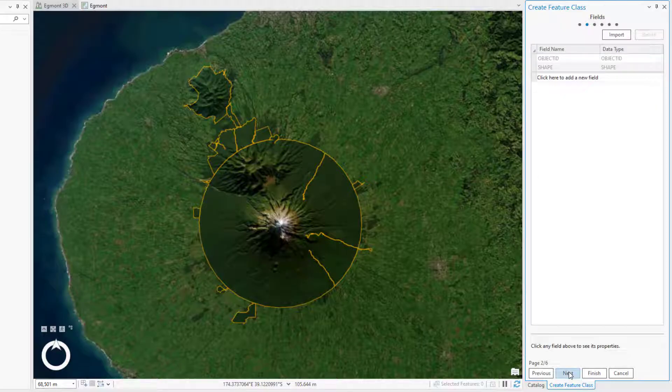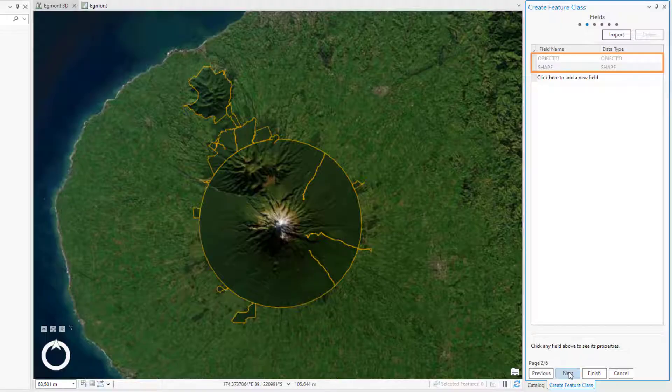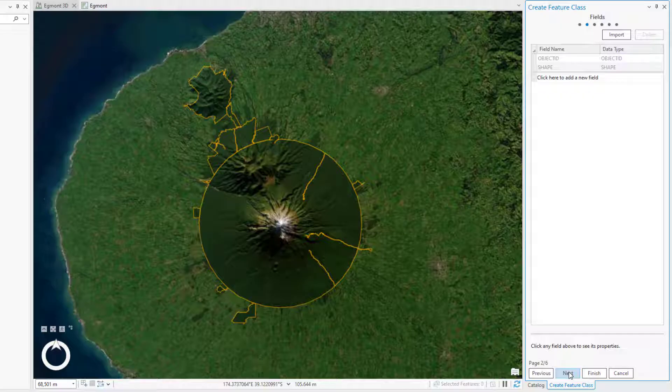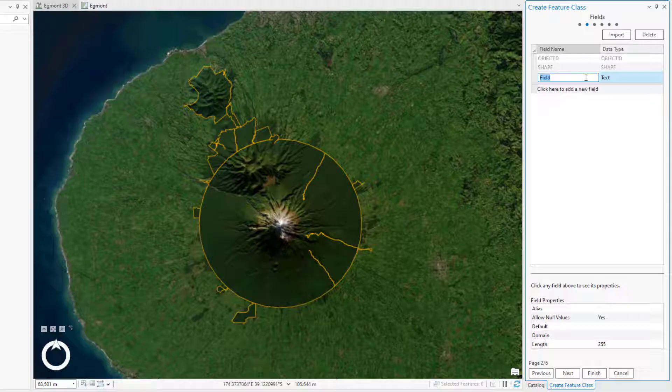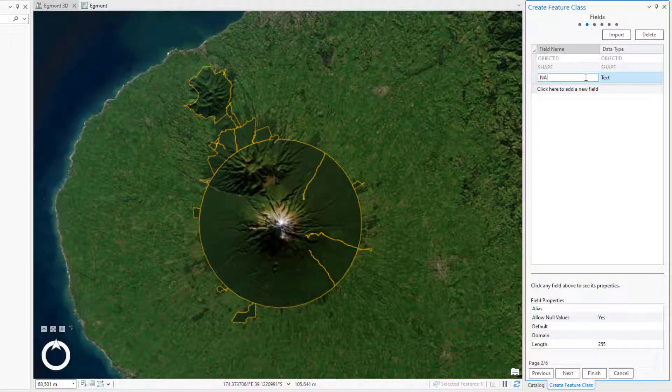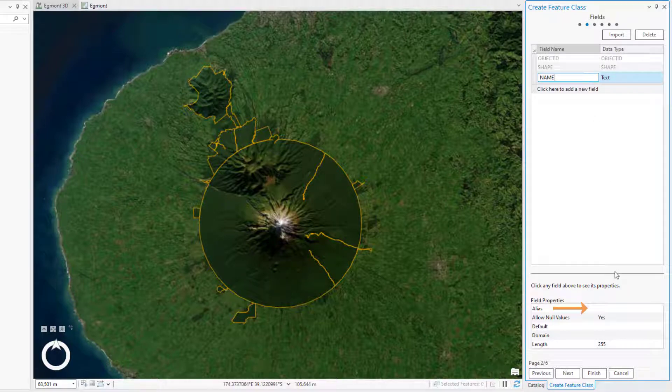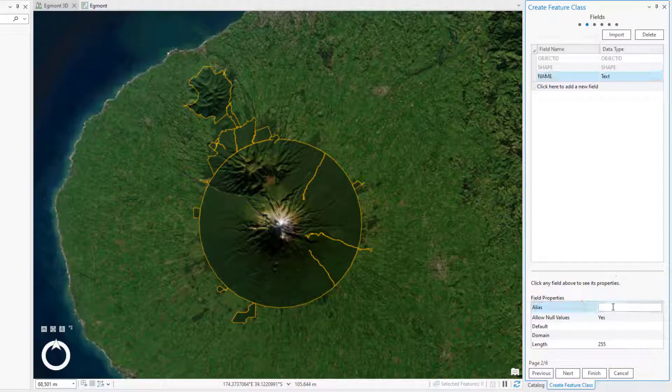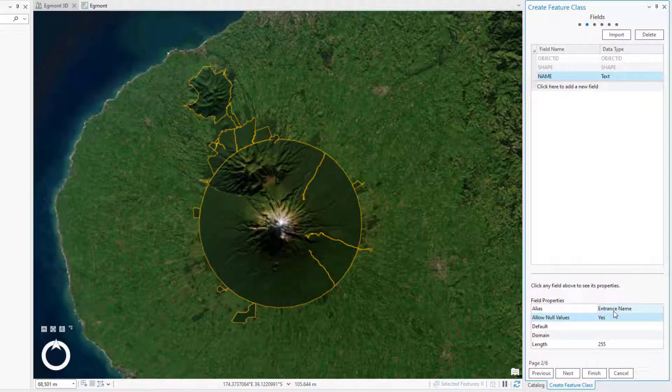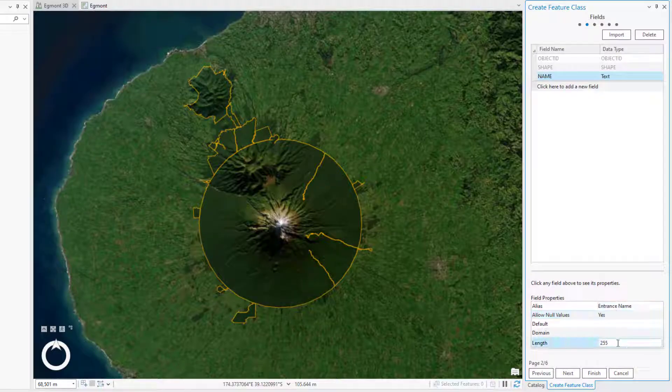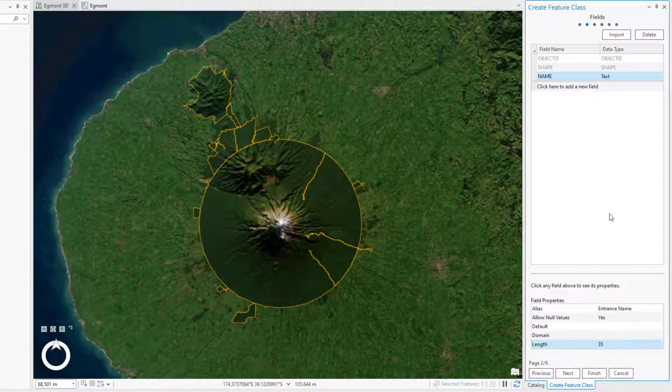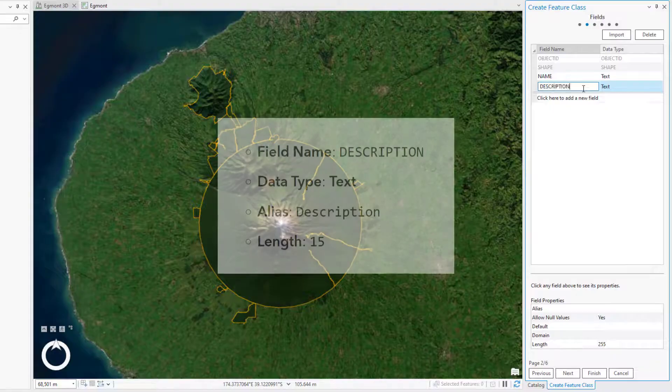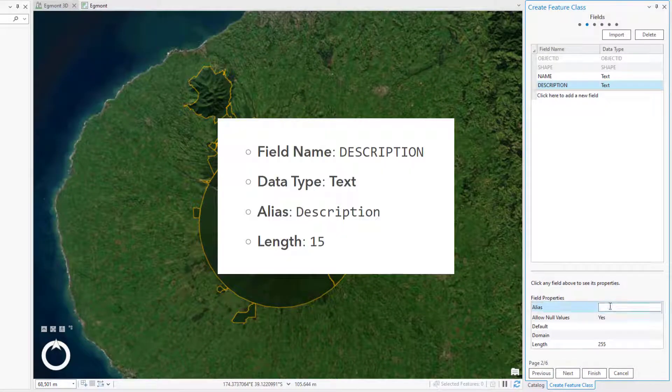By default, a new feature class has only two fields, Object ID and Shape. You'll add fields for a feature name and description. On the Fields page, you can click below the existing fields to add a new field. In the Field Name column, change the default value to Name. Double-click the cell next to Alias and replace the default value with Entrance Name. Set the length to 35. Add a field for the description with the following properties, and click Next.